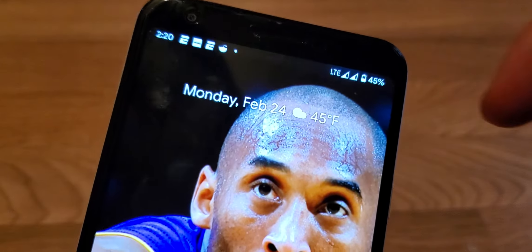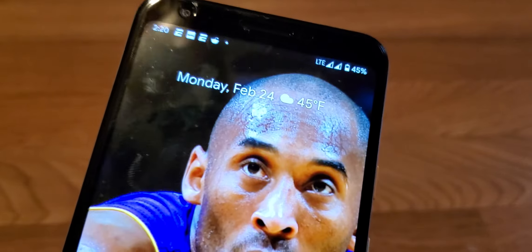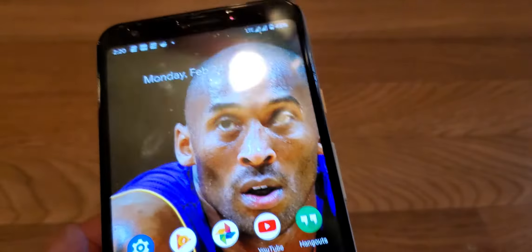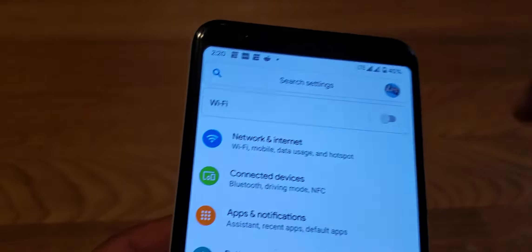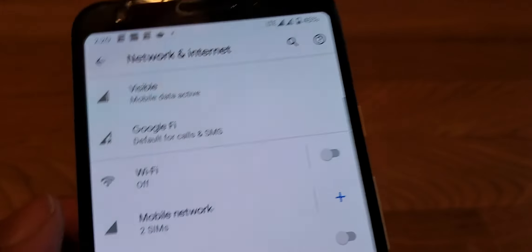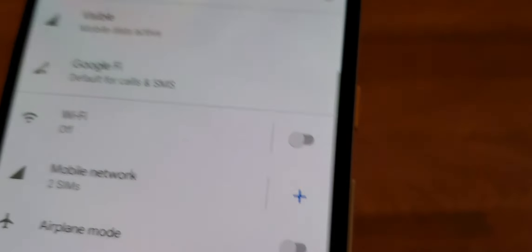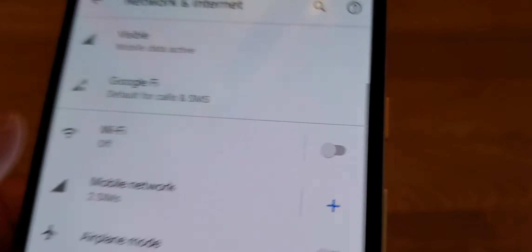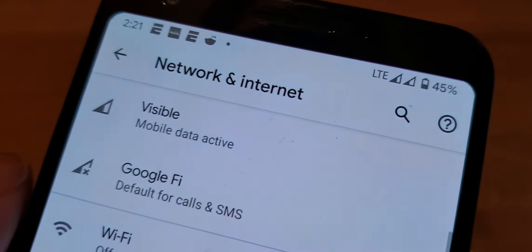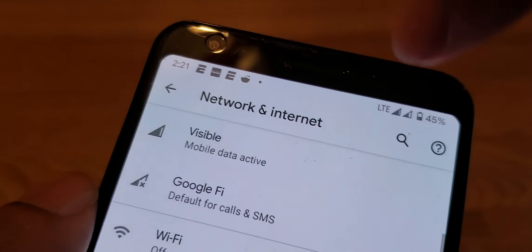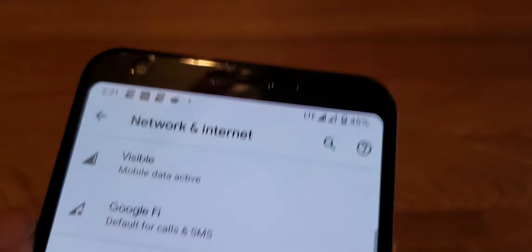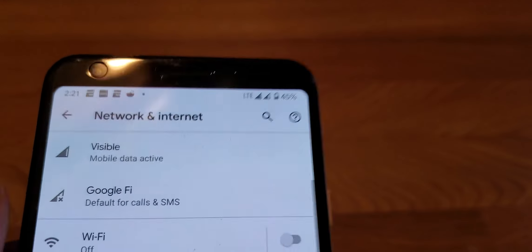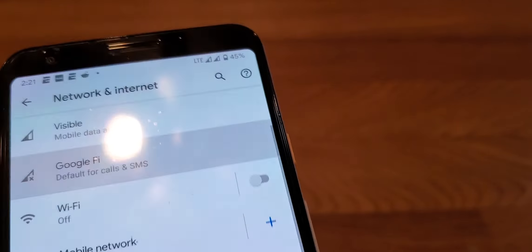So that's how you use dual SIM on the Pixel 3a, Pixel 3, Pixel 4. Basically you go through the settings, go to Network, and you see the mobile networks. You add or just see which ones they already show you at the top, which one's using data and which one's using calls and texts.